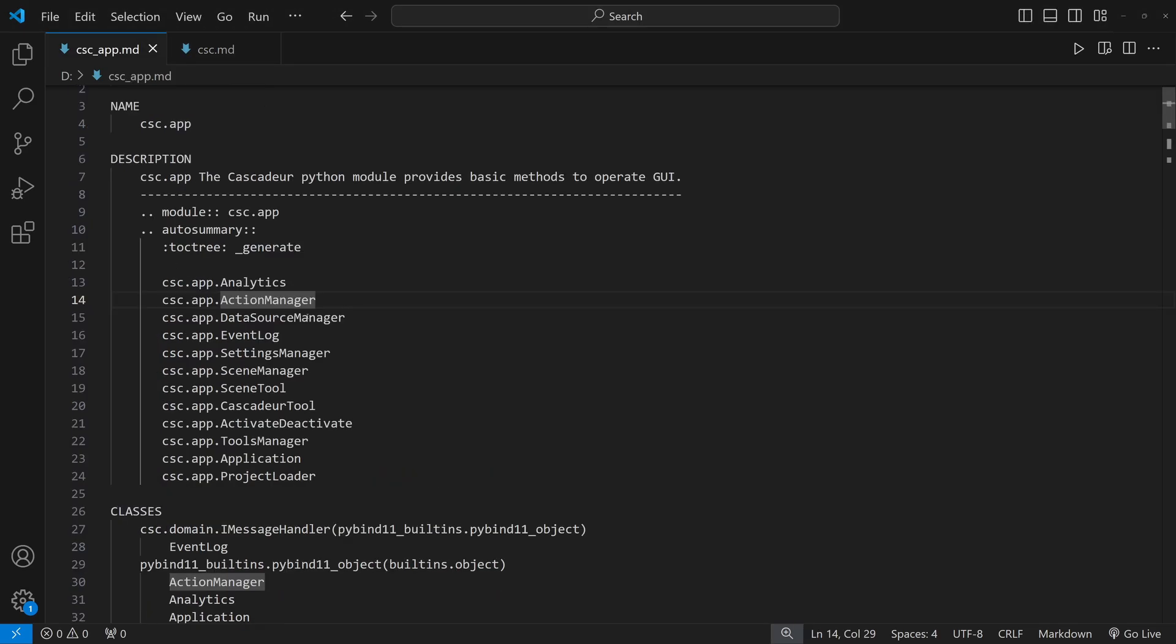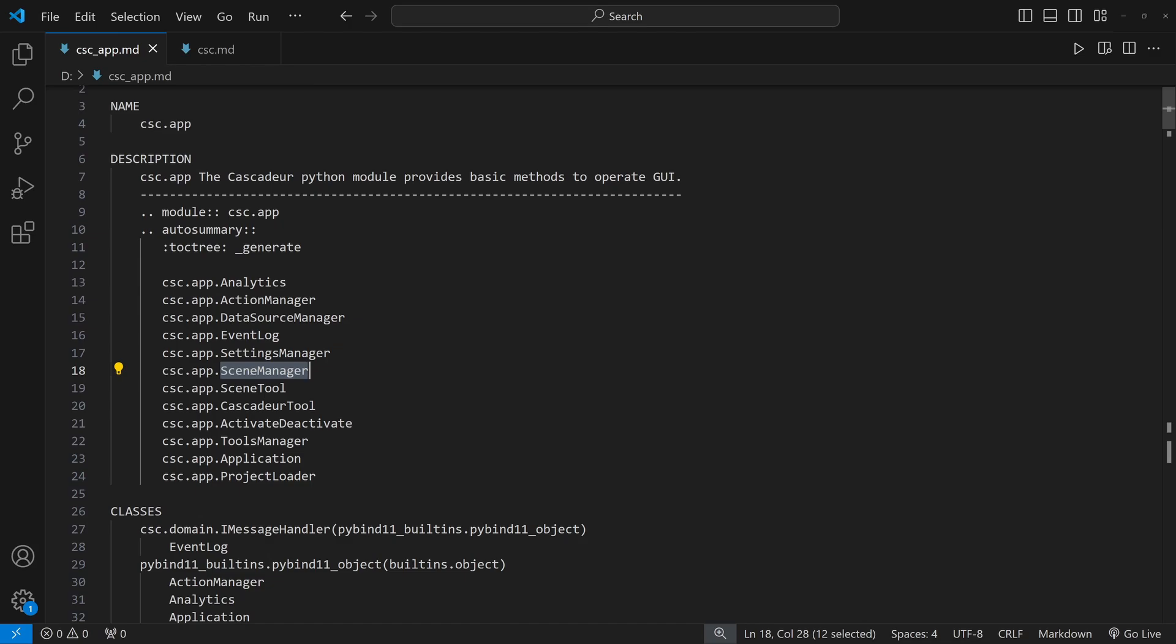We can see that it provides different managers like the action manager, data source manager, scene manager. For example we can use the scene manager for closing the scenes or switching between them. The tools manager to access different tools. For example the FBX importer and exporter or rigging tools.